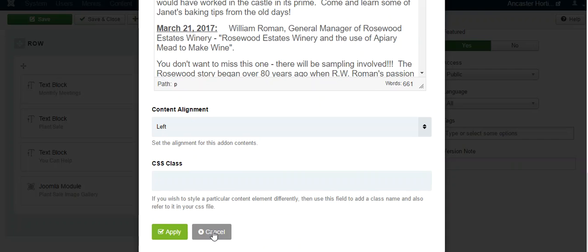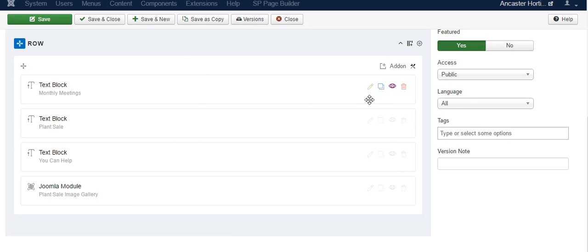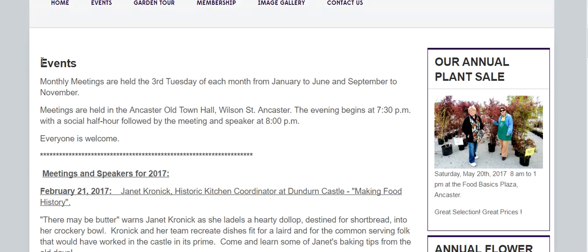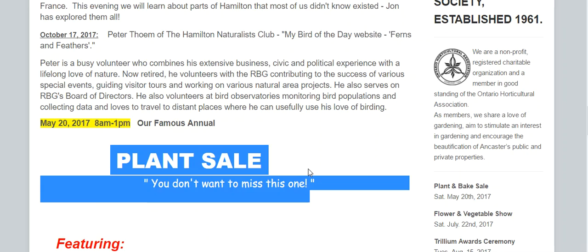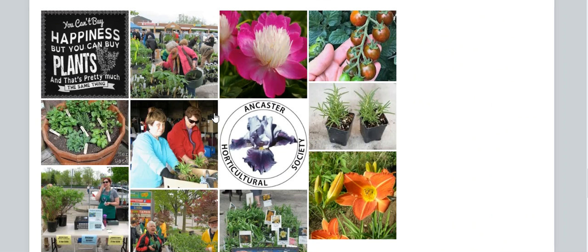This is the slideshow, and I'll show you what it looks like on the front end. So this is the events. This is the plant sale text. This is you can help text. And then this is that image gallery.